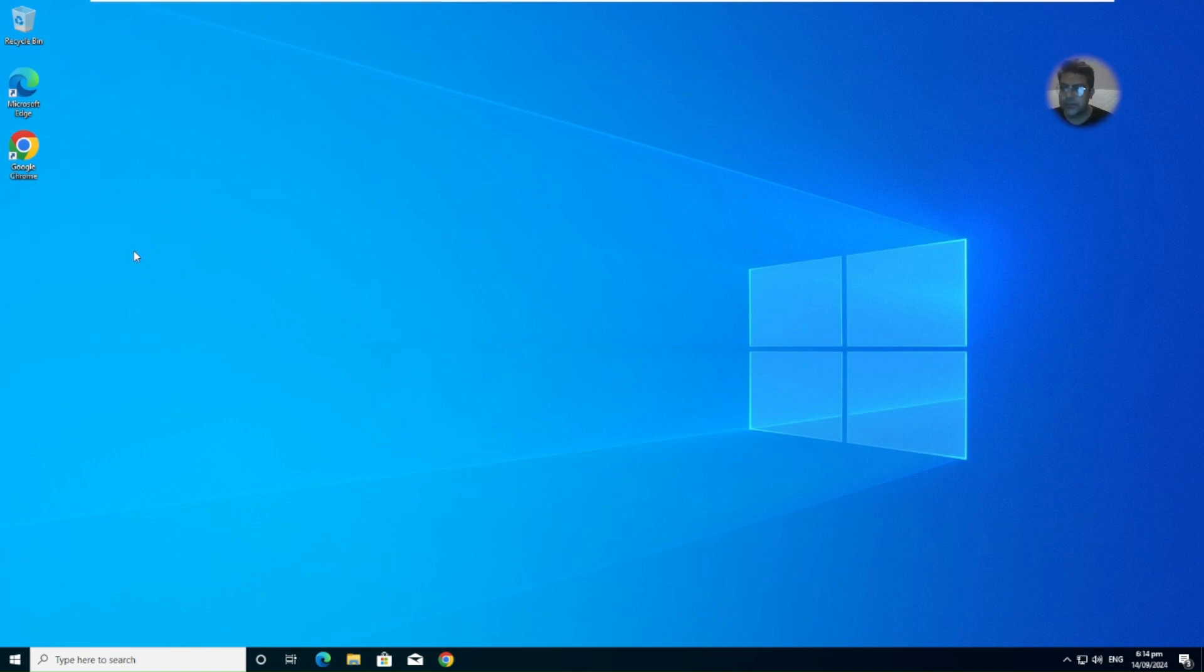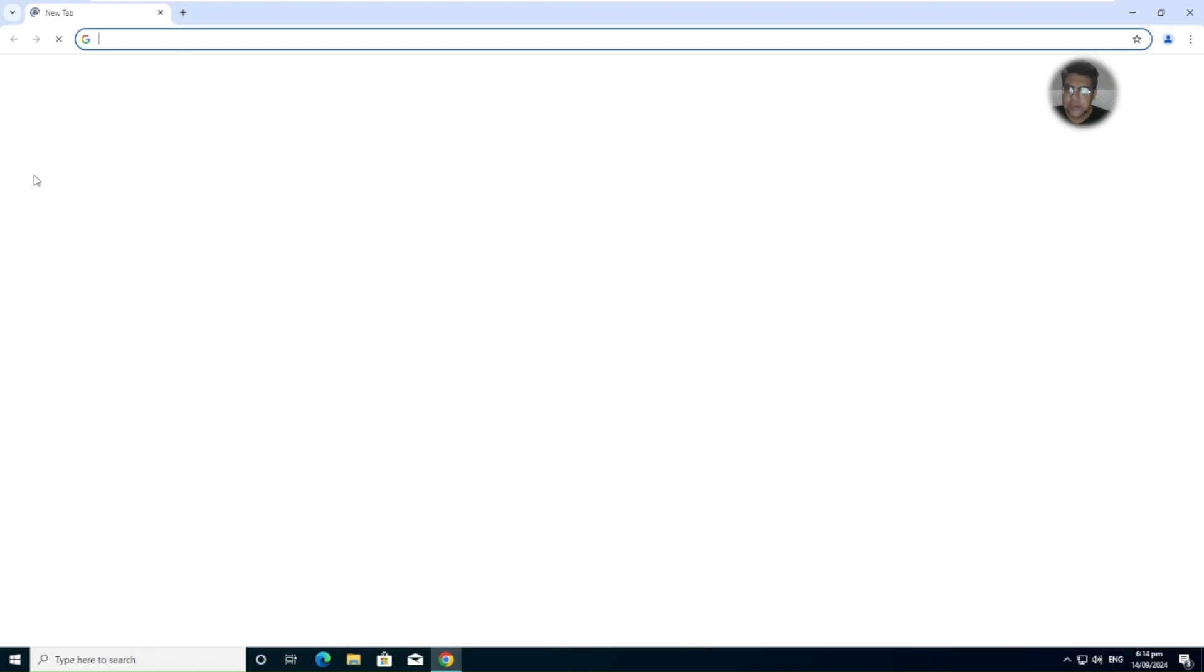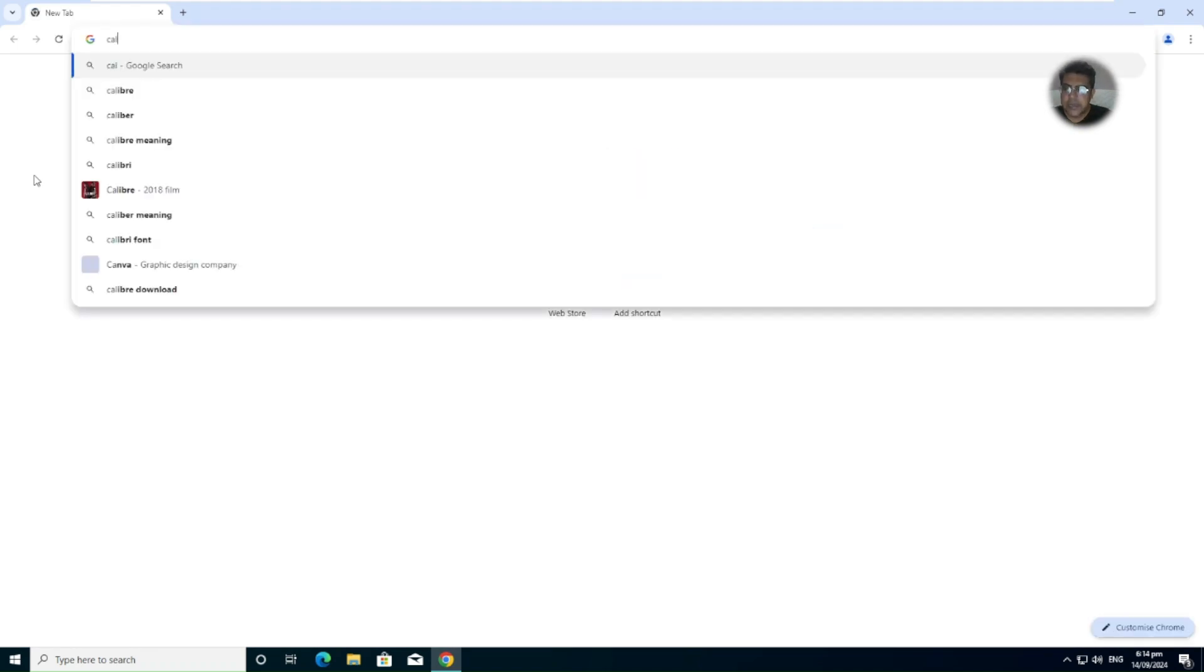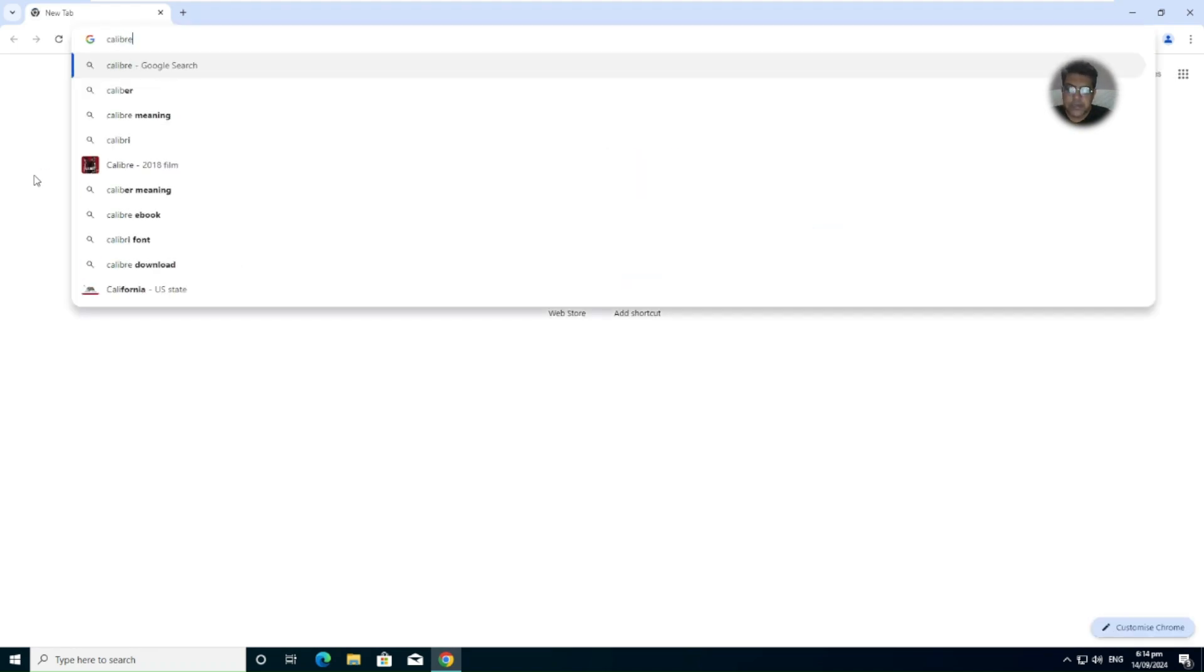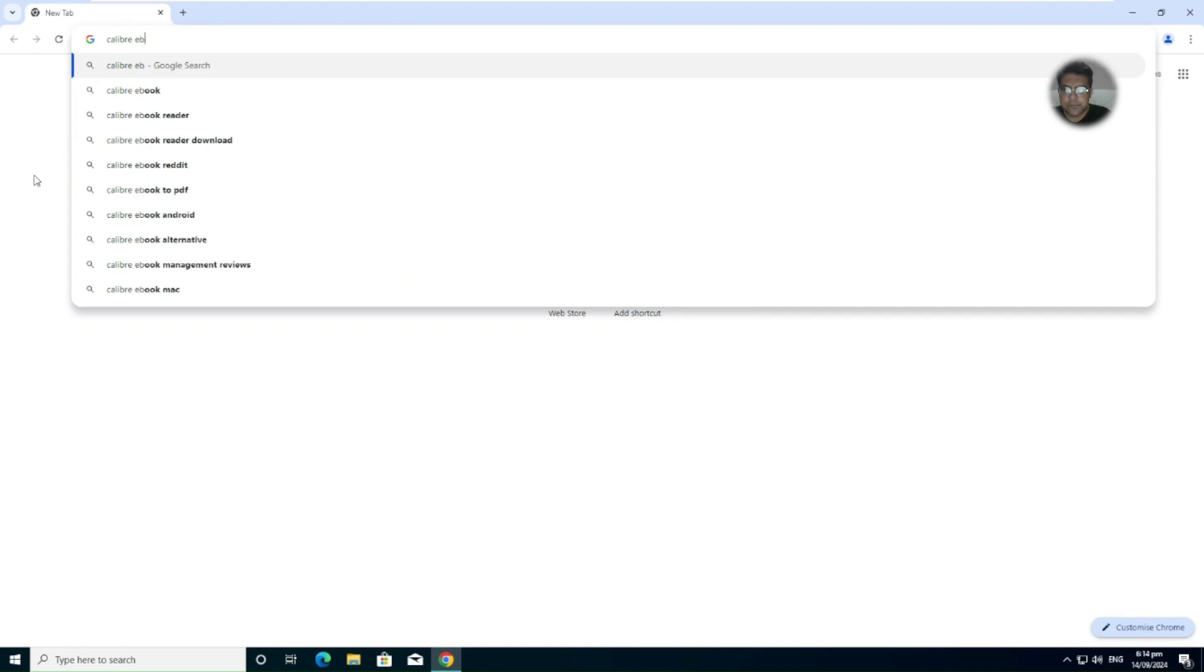So let's start this video. Let me open my web browser and we need to write Calibre, C-A-L-I-B-R-E, ebook management.